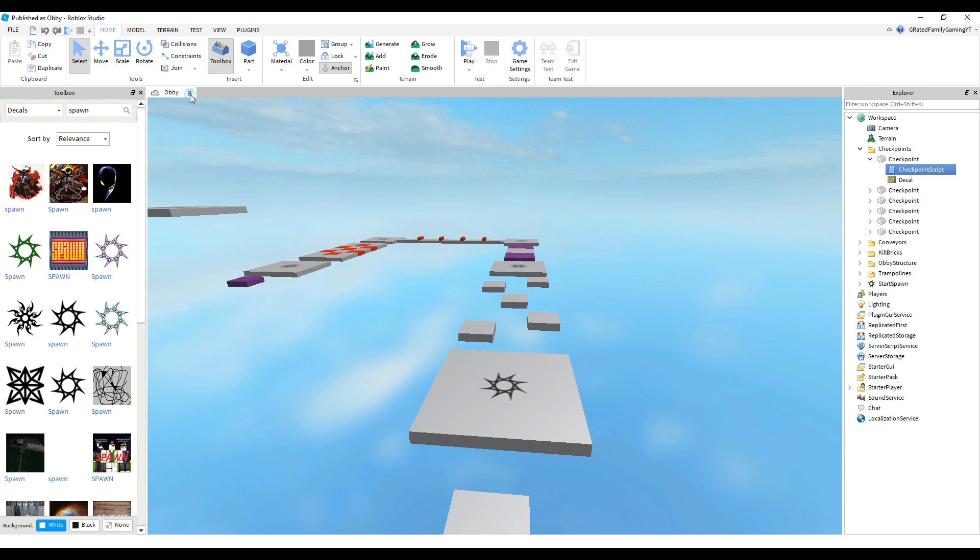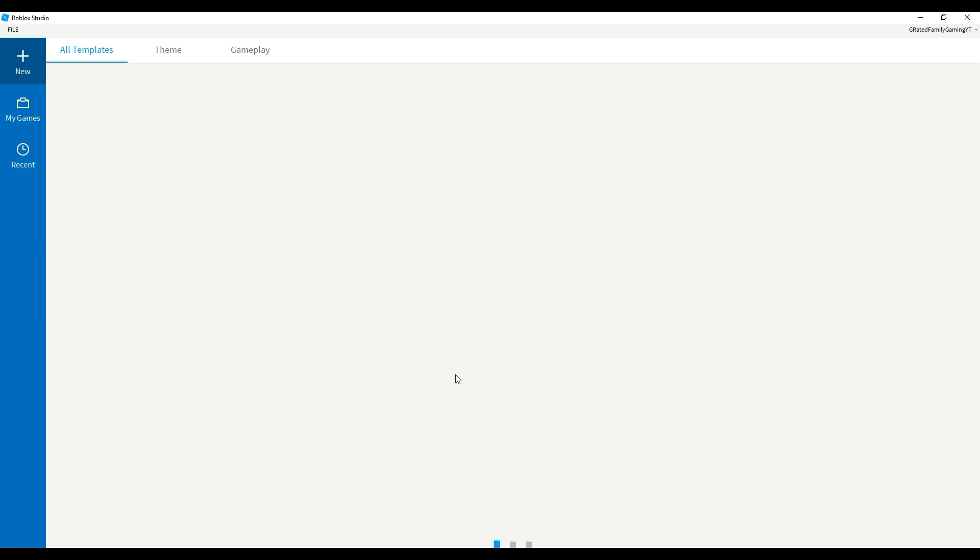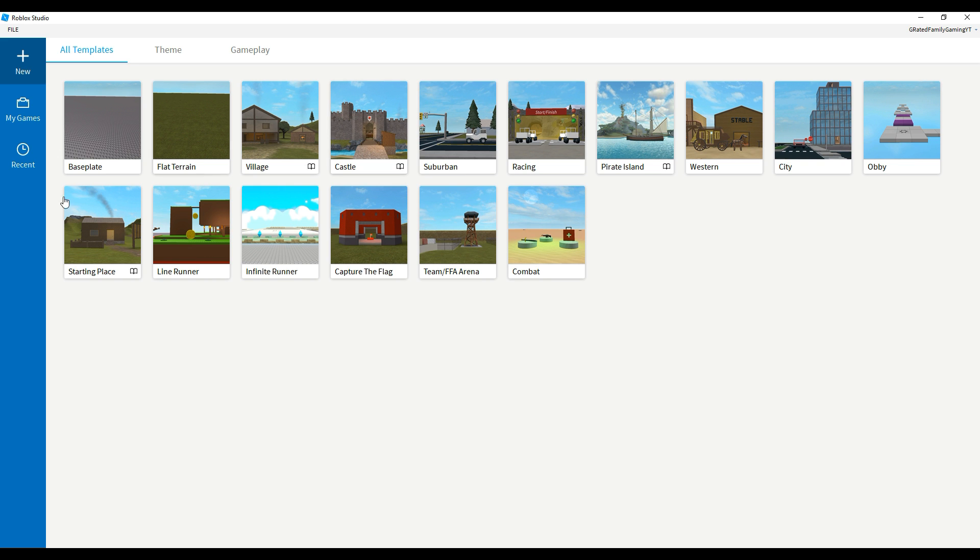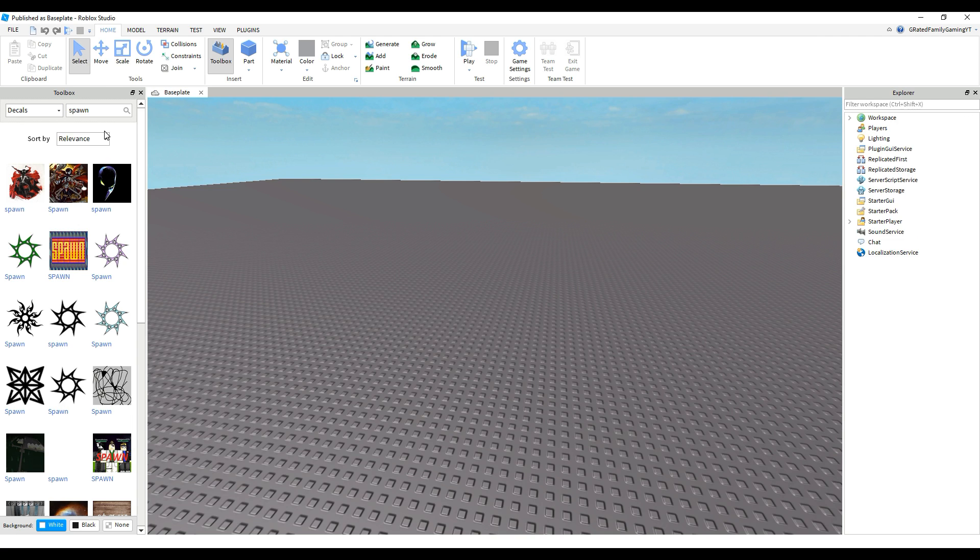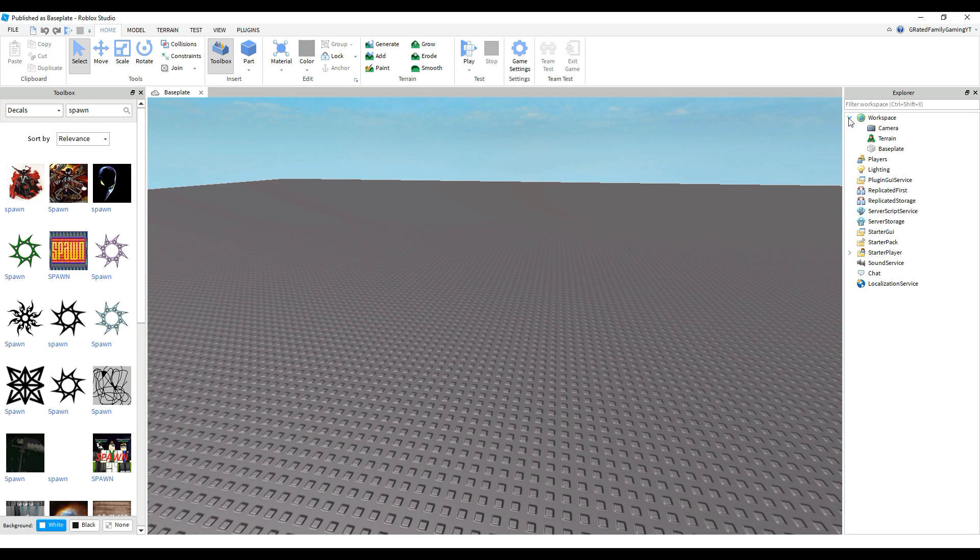So after we're done with this, we're going to close this one. That is just their little sample obby. We're going to use code for that later for other videos on making traps, but we're going to go to just a regular baseline here. And then as soon as you go in here into the normal baseline, you see you've got that big brick there at the bottom.